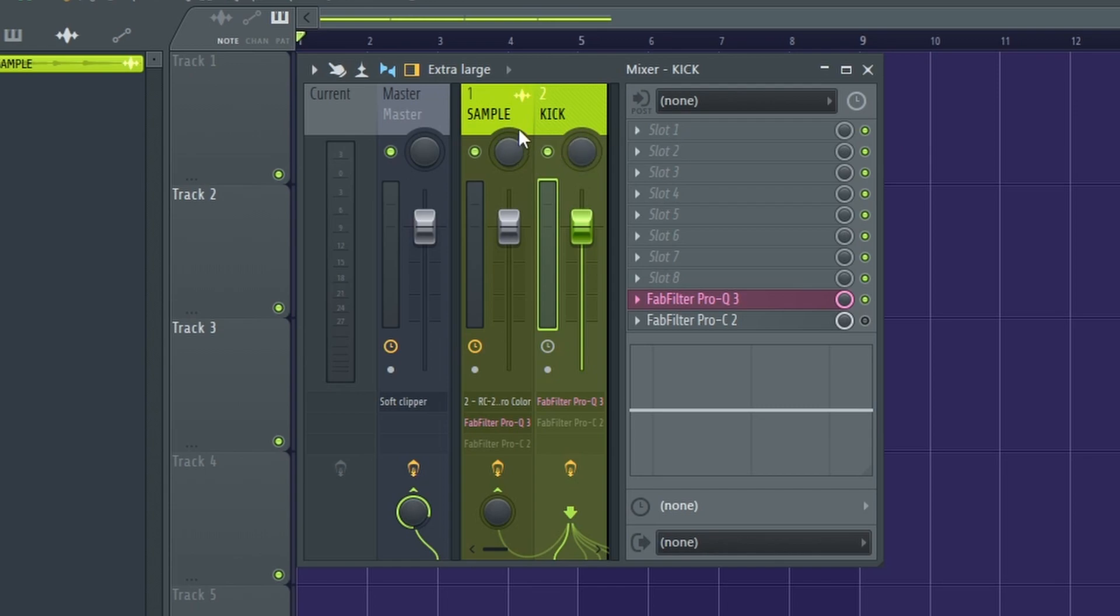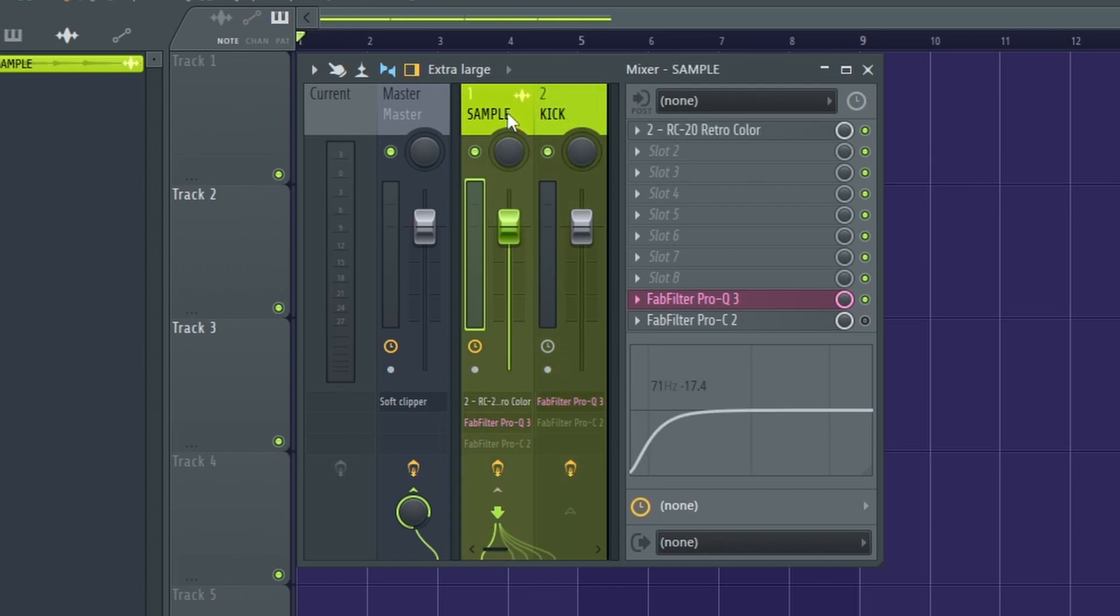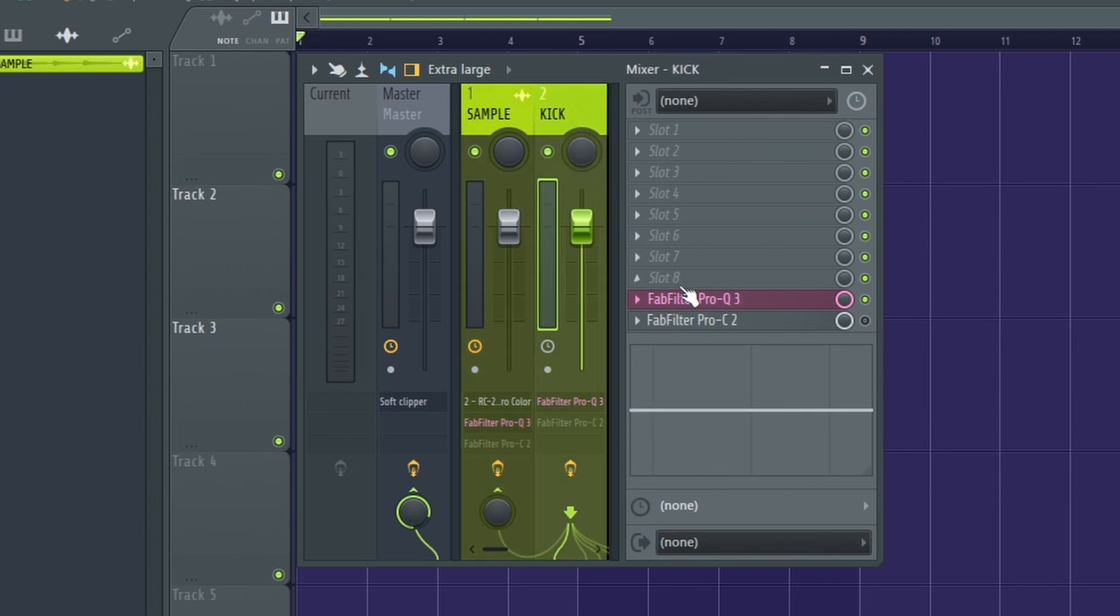Next, you go to the 808 or the sample you want to be affected by the kick and you load up the same exact plugin that you had over here.